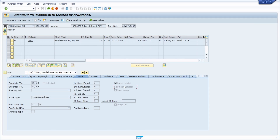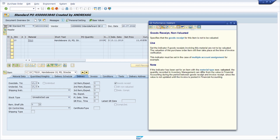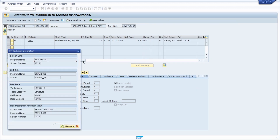Again we set the focus into this checkbox and hit the F1 key on our keyboard. We click on the technical information button, and here we can see that under the table name — which in this case is a structure — we can see the field name and the data element that is in use.